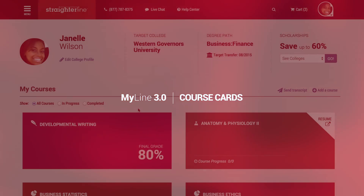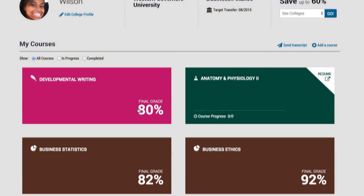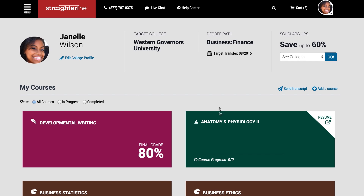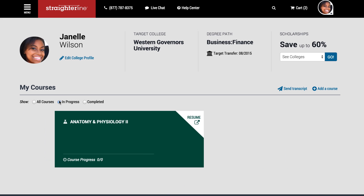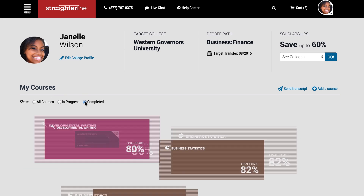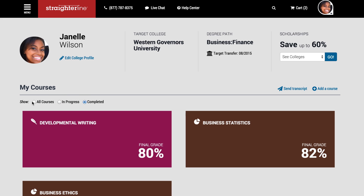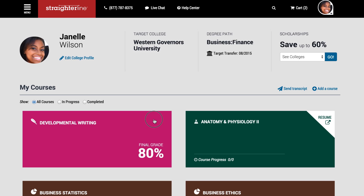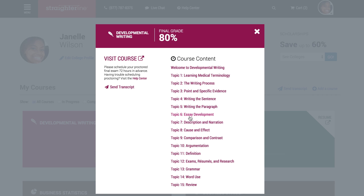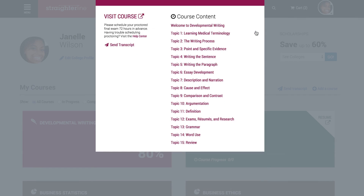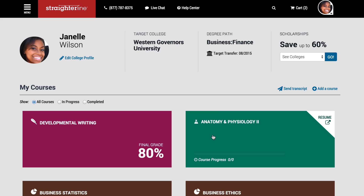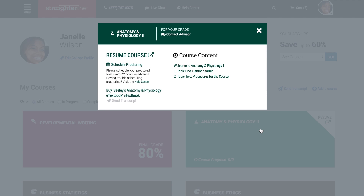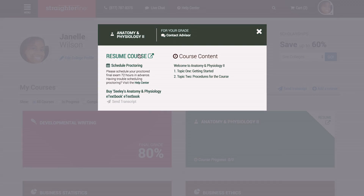MyLine is your starting point for accessing any of your courses. At a glance, you can see your progress and current grades. You can also filter courses to show all of your enrollments, only those in progress, or only those you've completed. Click on any course card to flip it for more detailed information about that course. To quickly access your course, click Resume Course or any of the content links as shortcuts.